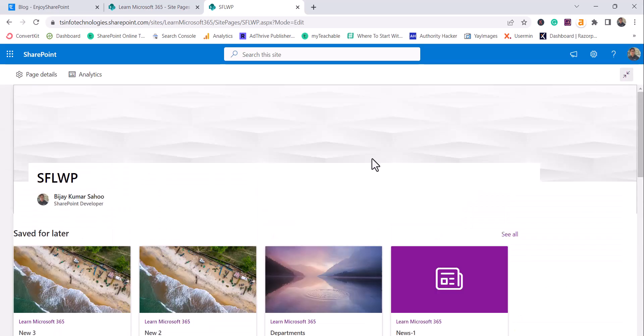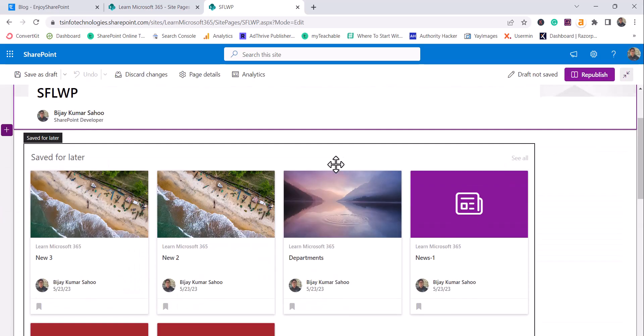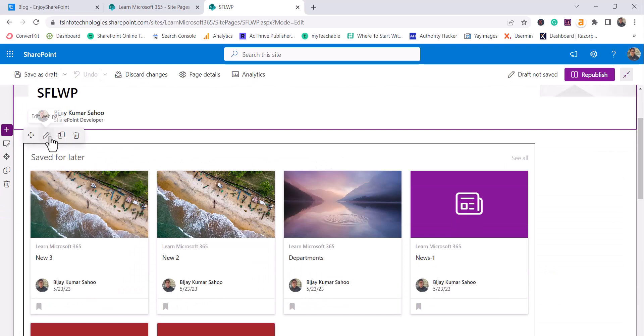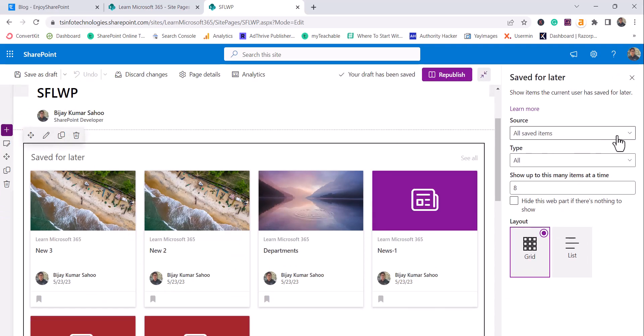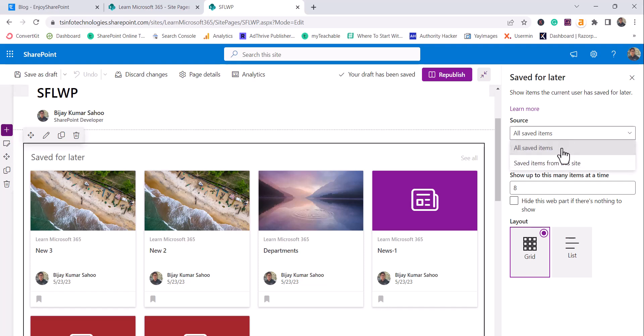Now I will edit this and we will see some options which are available here. So if you will see here, now when it is showing that all saved items, that means it is talking about any site you have access, it will show wherever you have saved, it will come here.